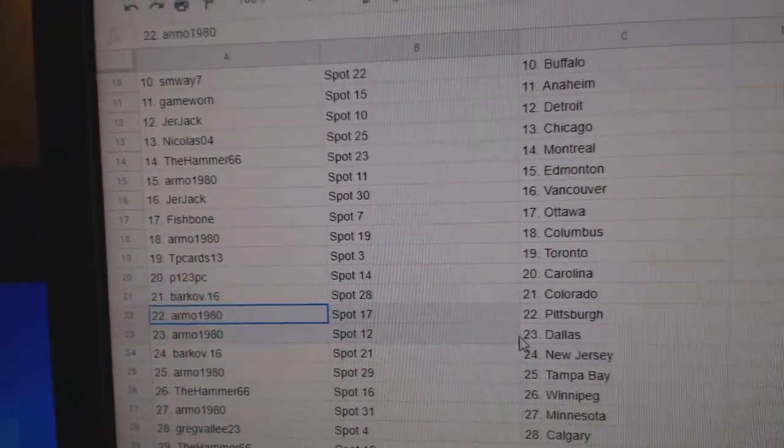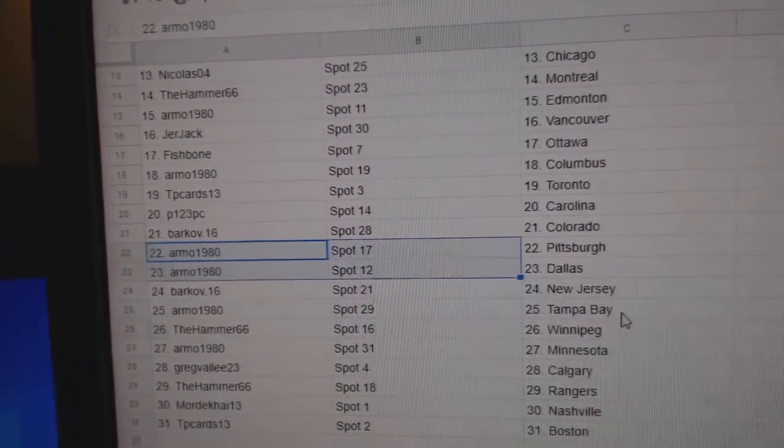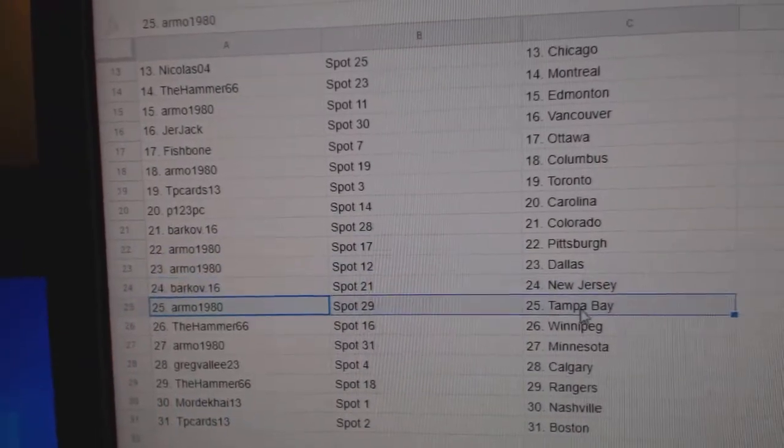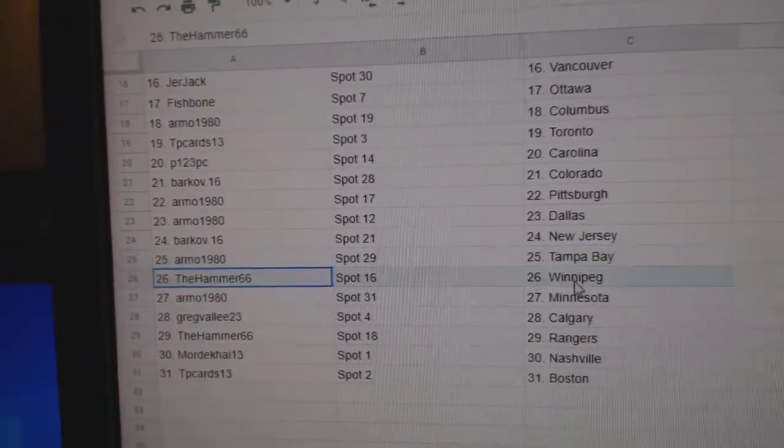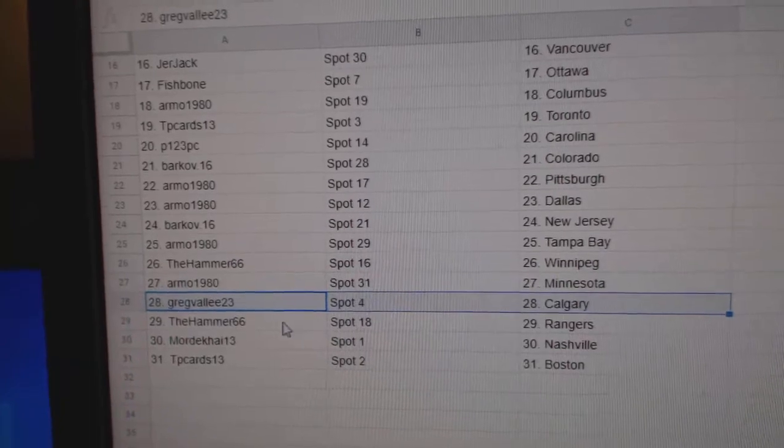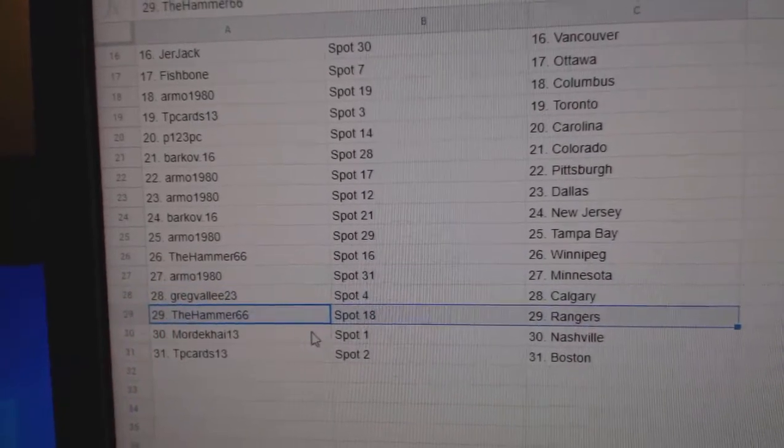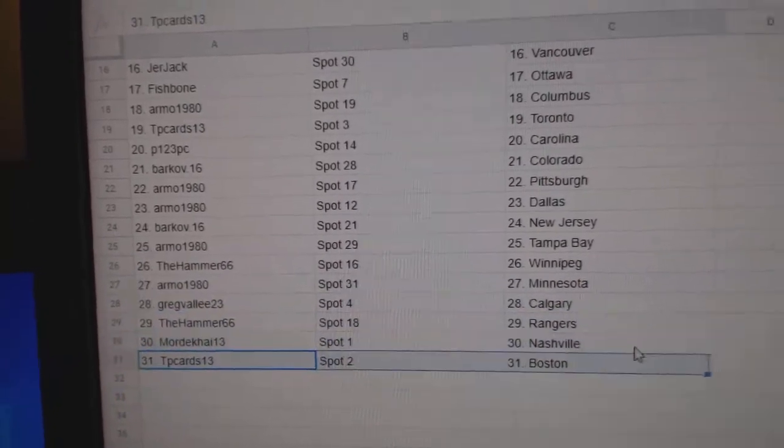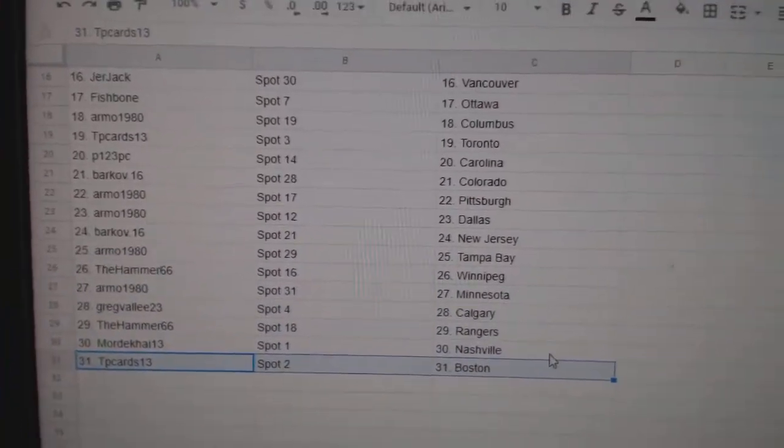Barkov Colorado, Armo Pittsburgh Dallas, Barkov New Jersey, Armo Tampa, Hammer's got Winnipeg, Armo Minnesota, Greg's got Calgary, Hammer Rangers, Mordecai Nashville, and TP's got Buffalo.